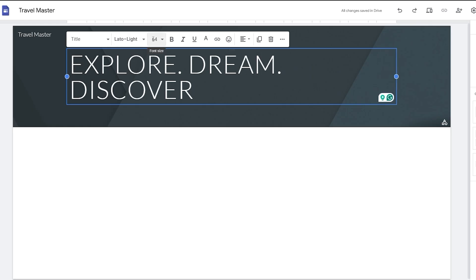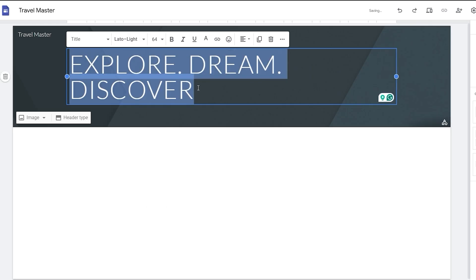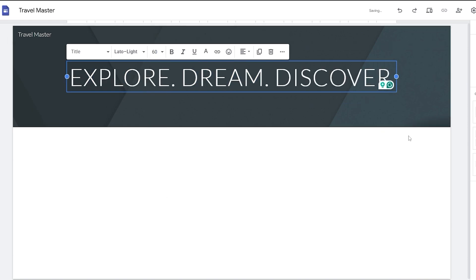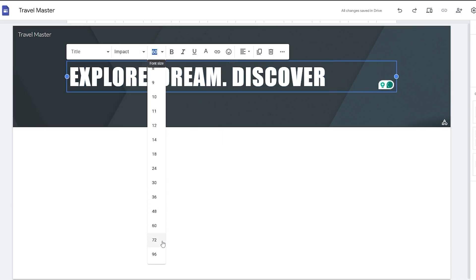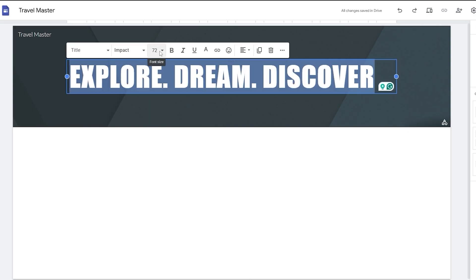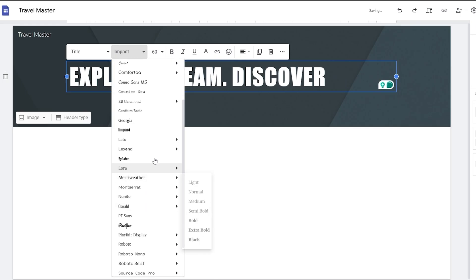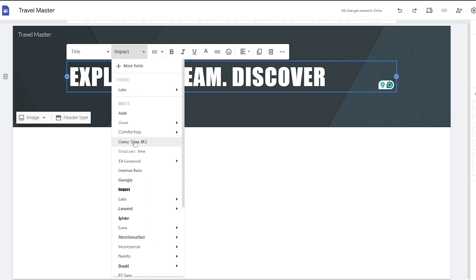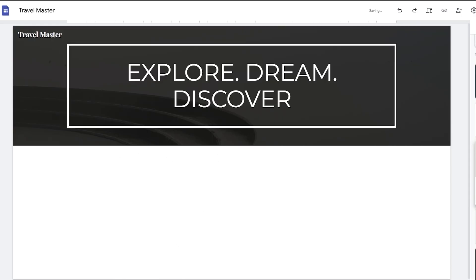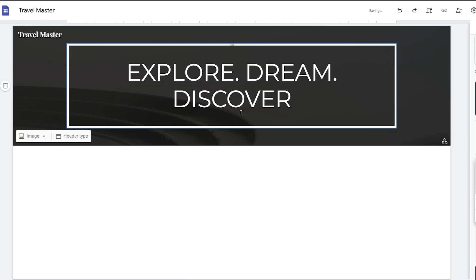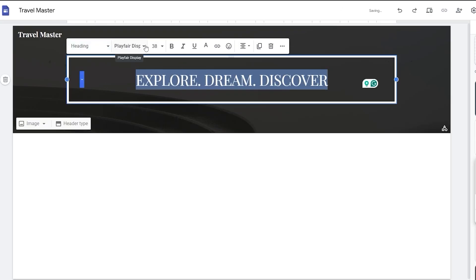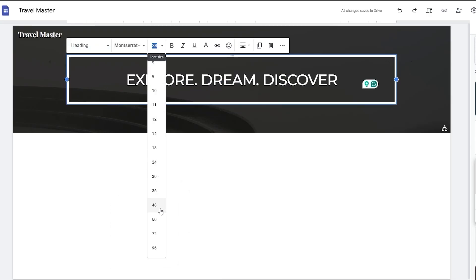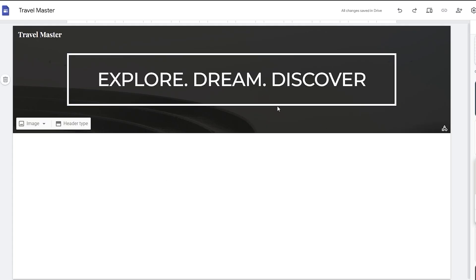I want a large heading but it's a bit too big, so I'll lower the size to around 60. I'll also change the font — trying Impact, then Oswald, Montserrat, and finally settling on a style that looks good. Using the heading style at size 40 looks much better.